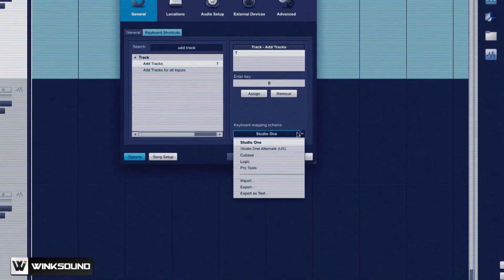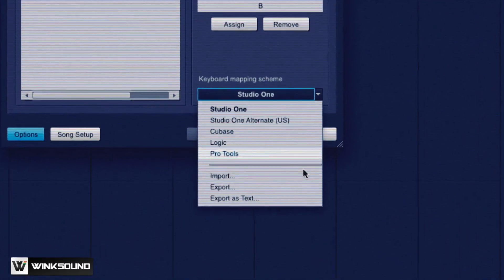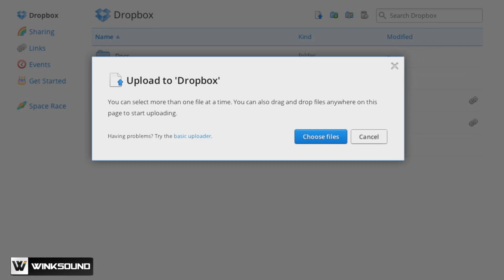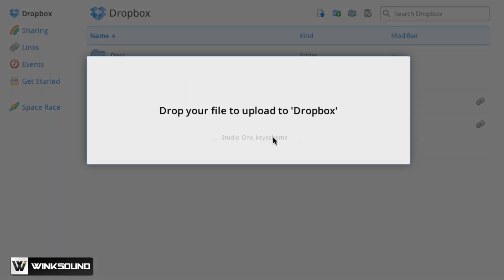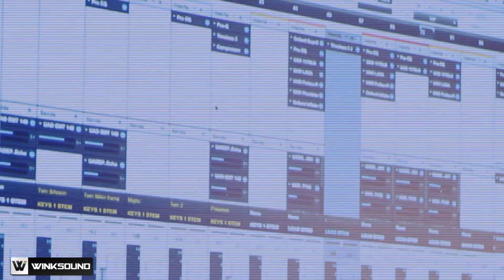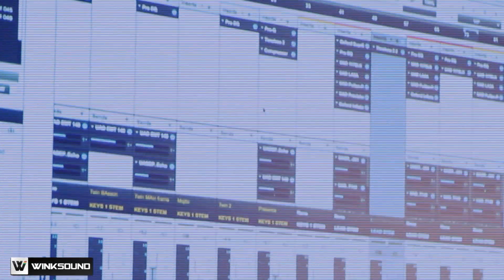So I have my key commands exported out of Studio One on a Dropbox. Anywhere there's an internet connection, I can go get that file and open Studio One on any machine and it's going to feel like my Studio One. That's a good feature of the software.